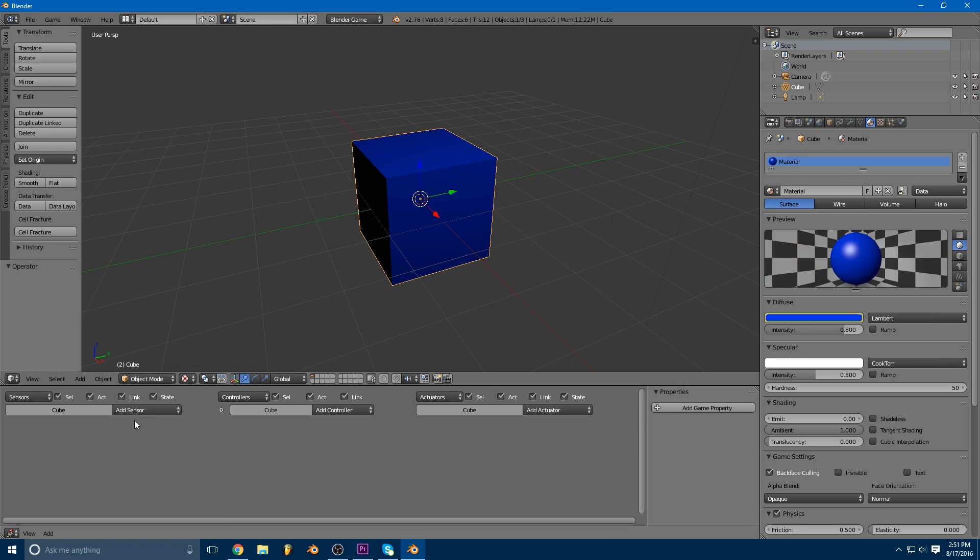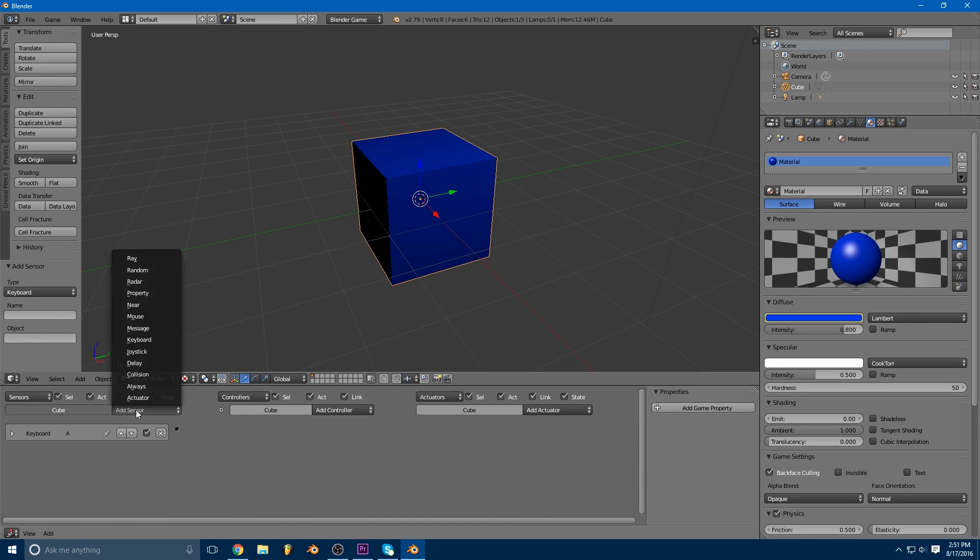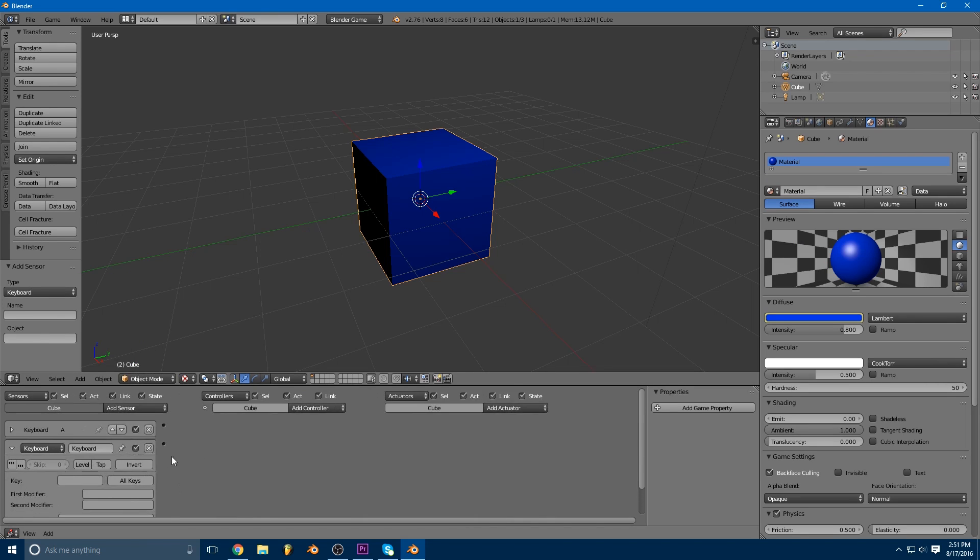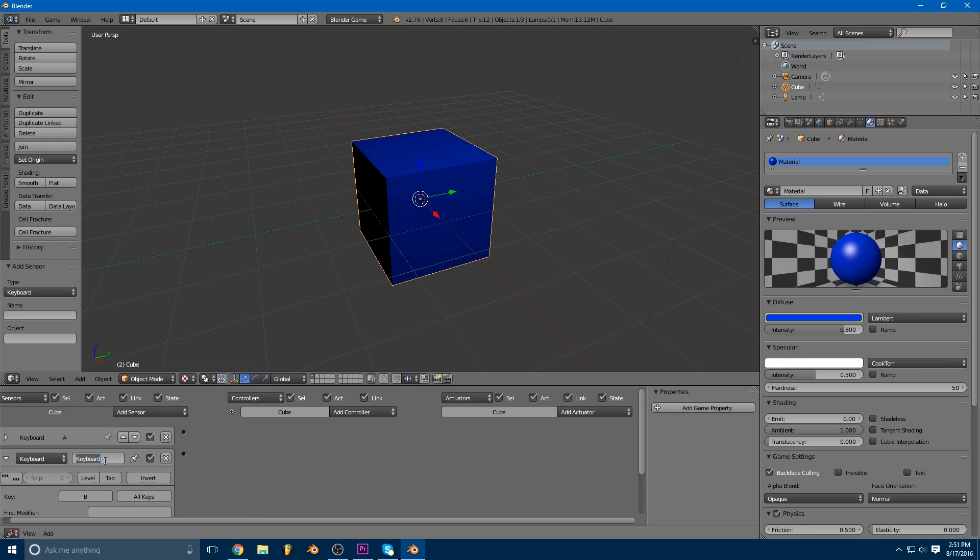So now we're going to add some sensors. I'm going to use keyboard sensors. You can use whatever you like. One of these is going to be used to change the cube to blue, and one of them is going to be used to change the cube to the orangish color.